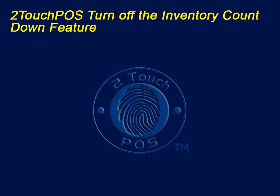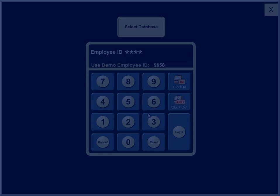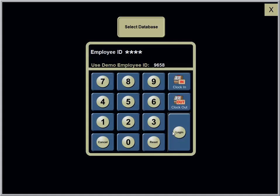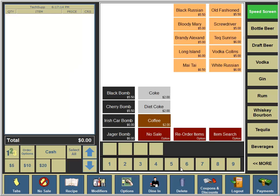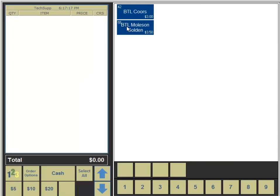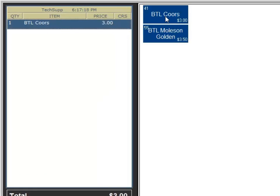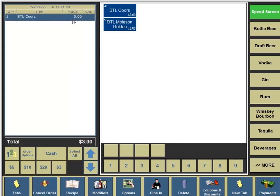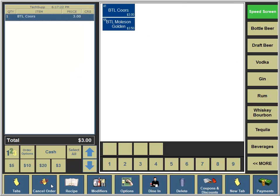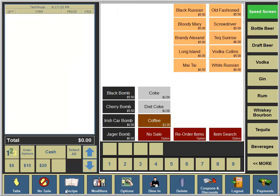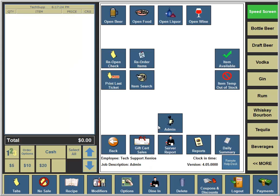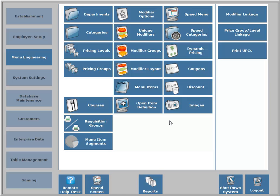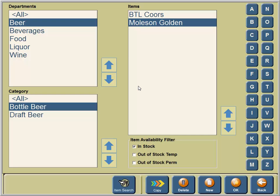Today we will show you how to turn off the inventory countdown feature. This establishment has the inventory countdown in the upper left hand corner of the bottled beer option keys. This is a great option to activate and use for counting down items.